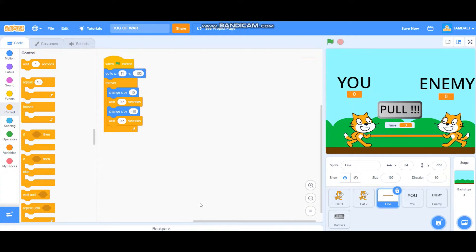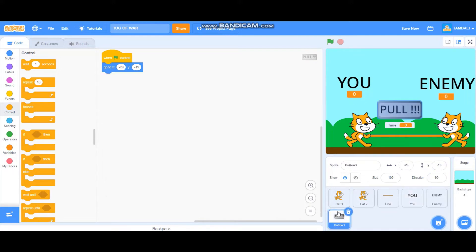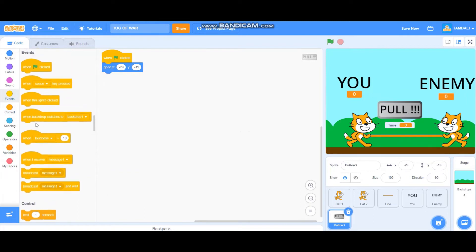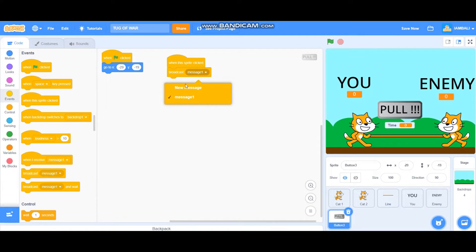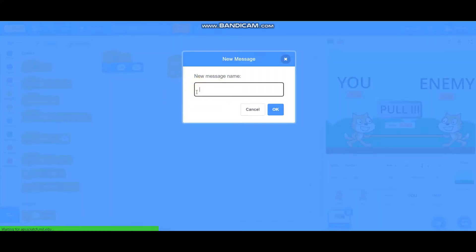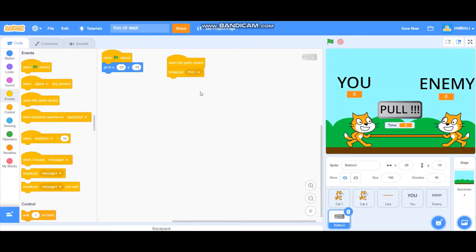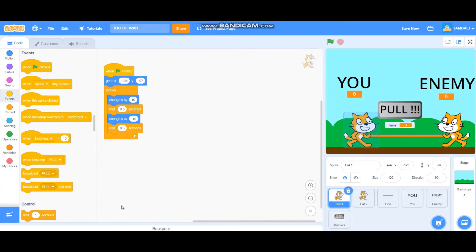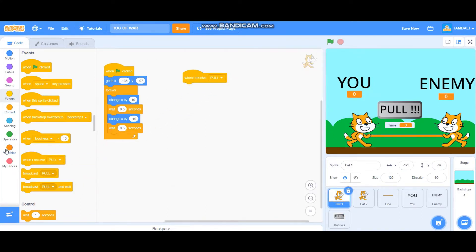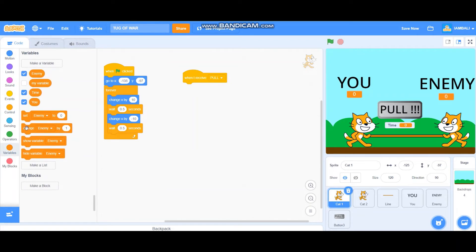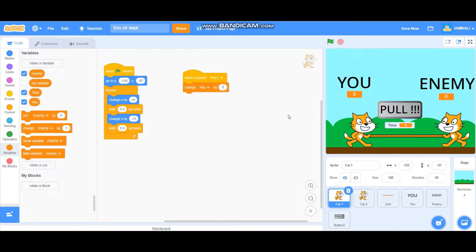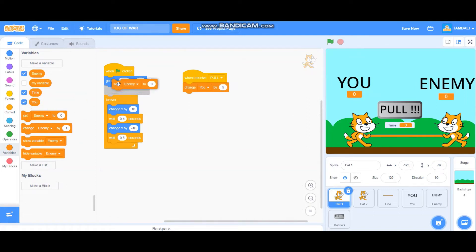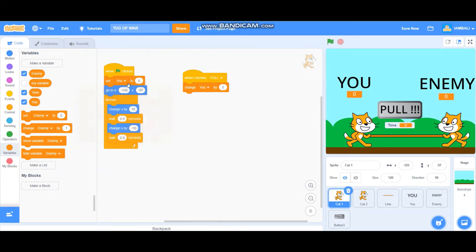Next we're going to program the pulling button. So go to the pull button and when this sprite clicked, it will broadcast pull. When I receive pull, change you by five. Also when green flag clicked, set you to let's see 100 like that.